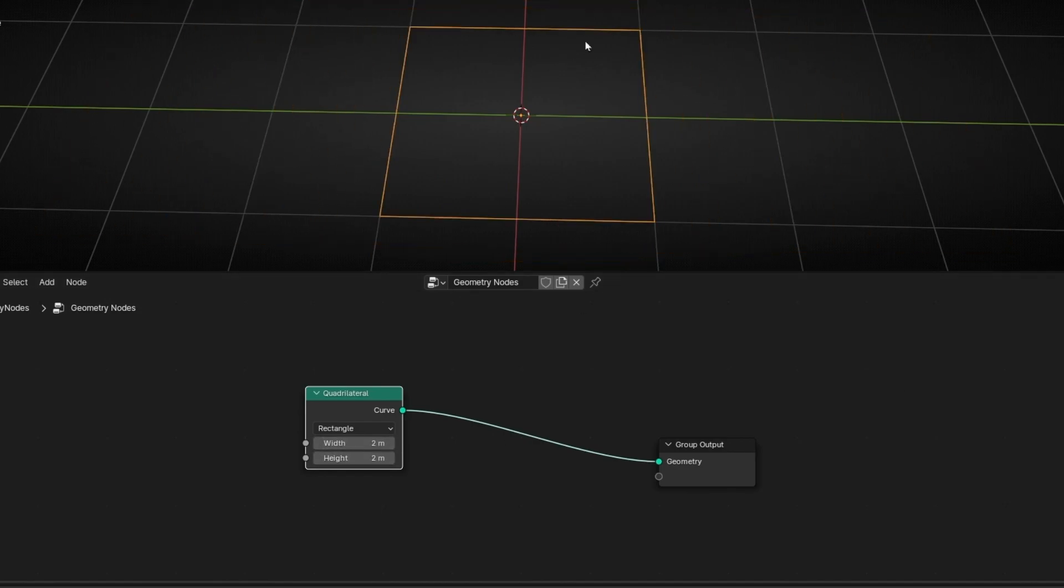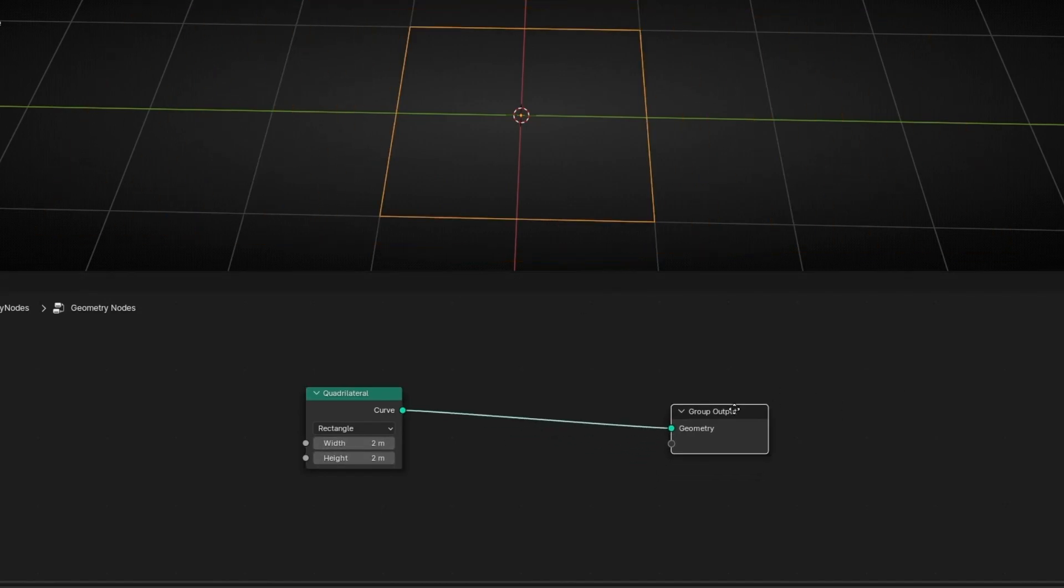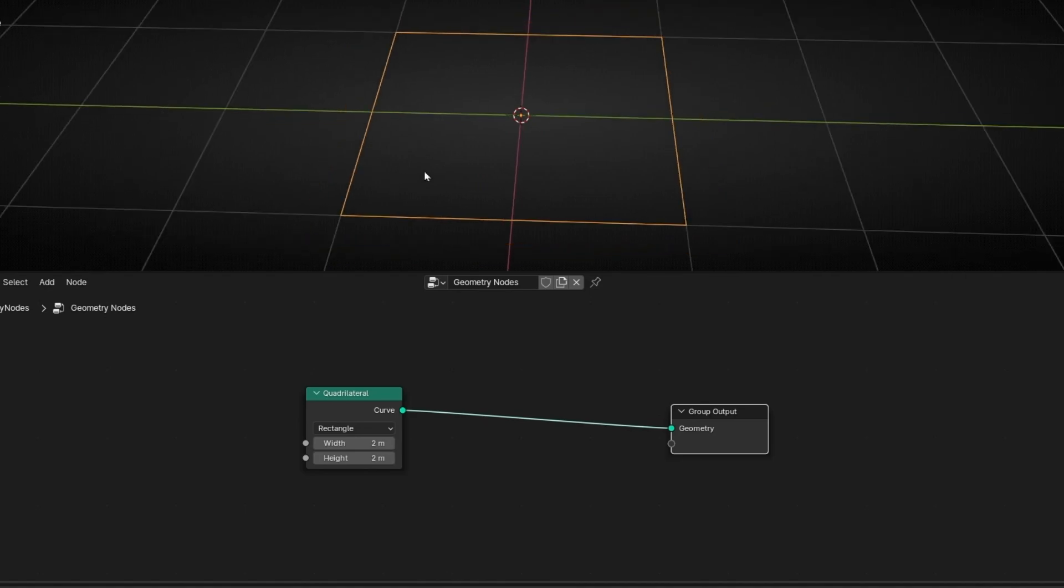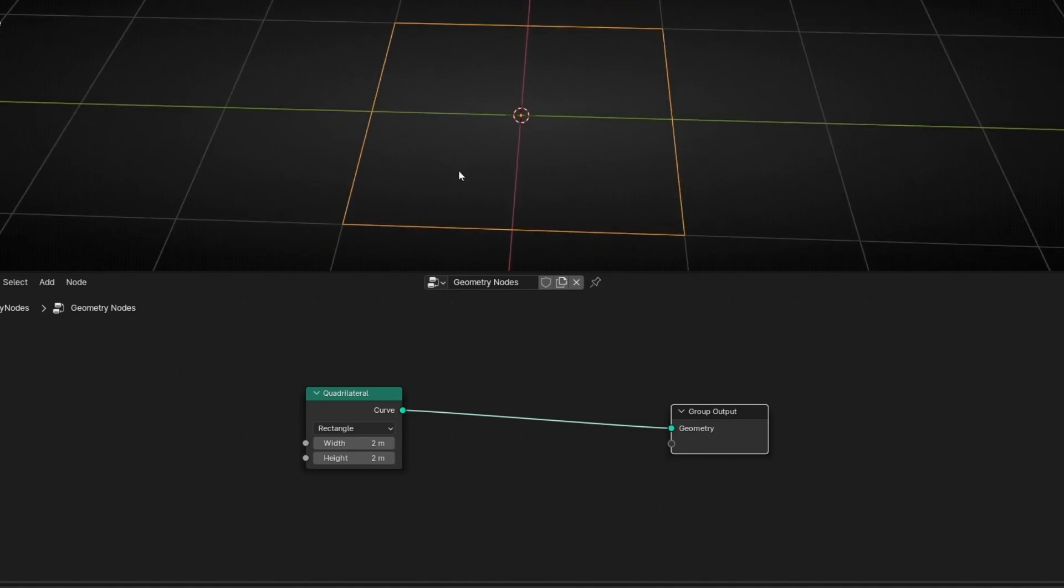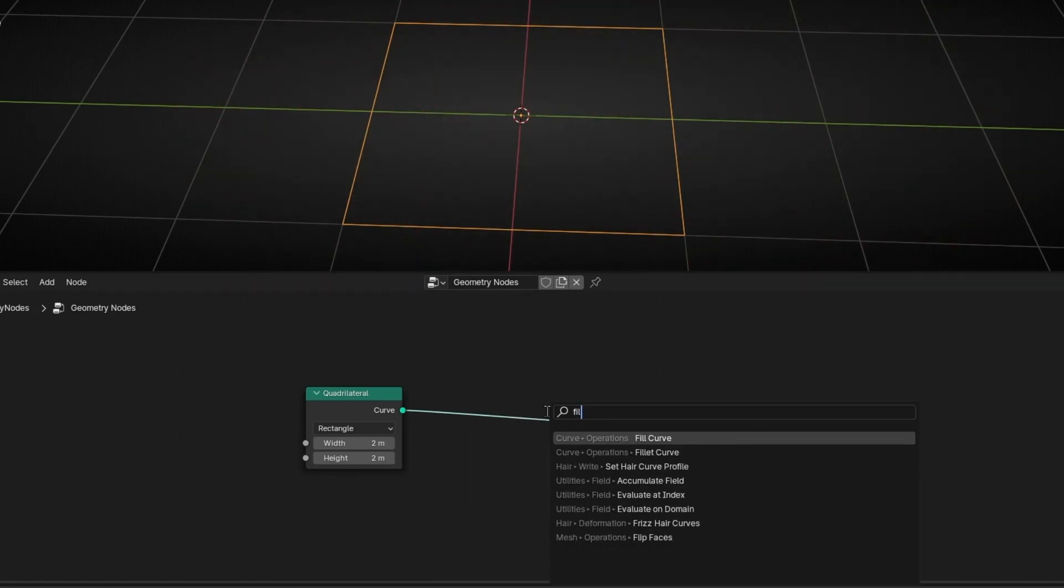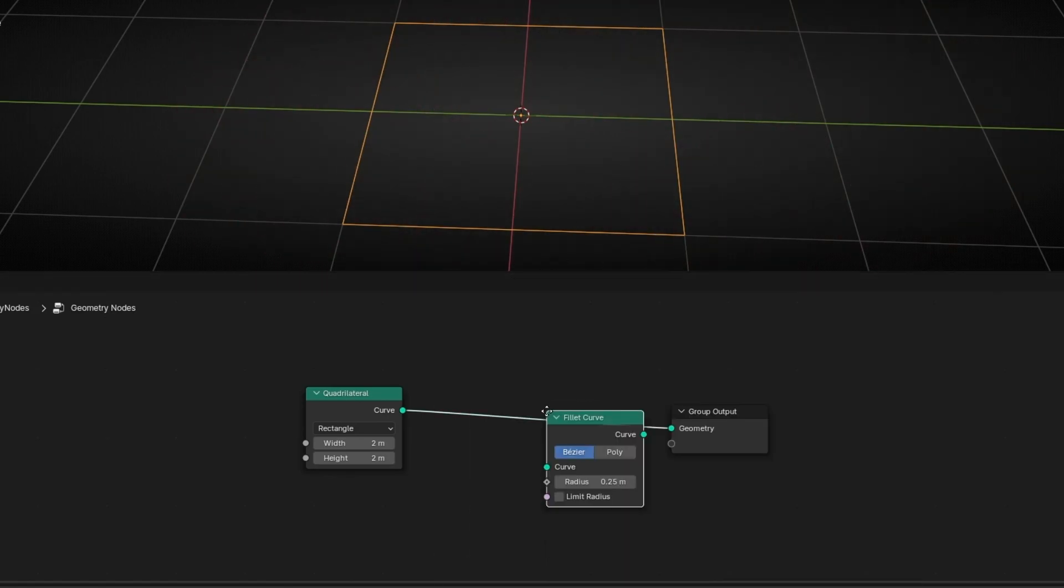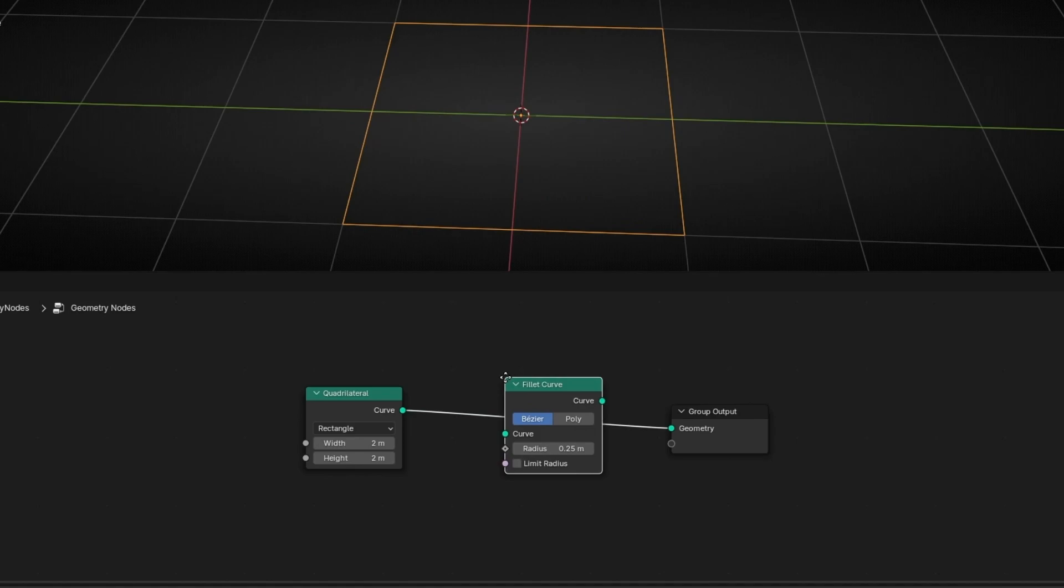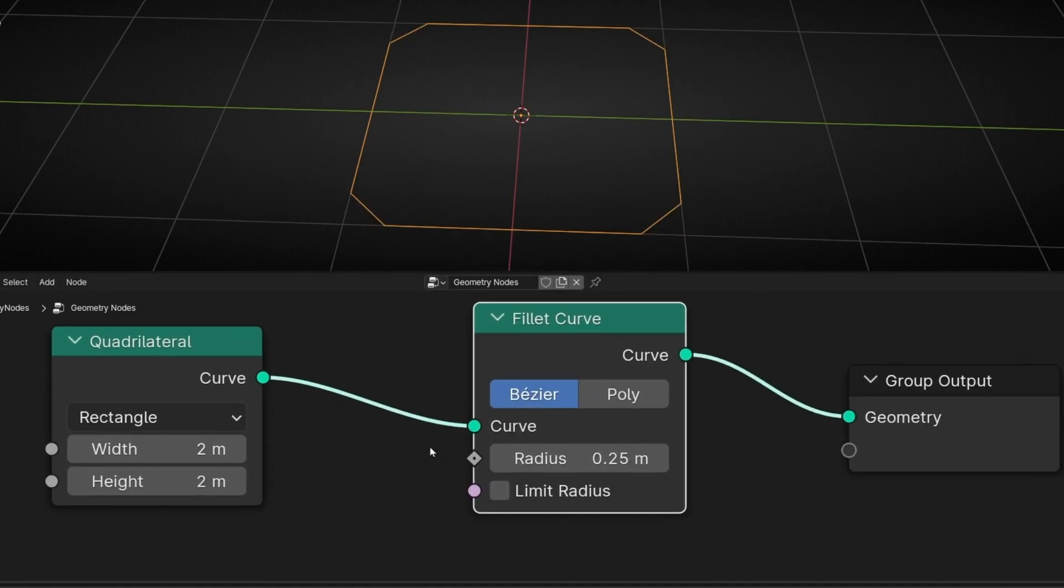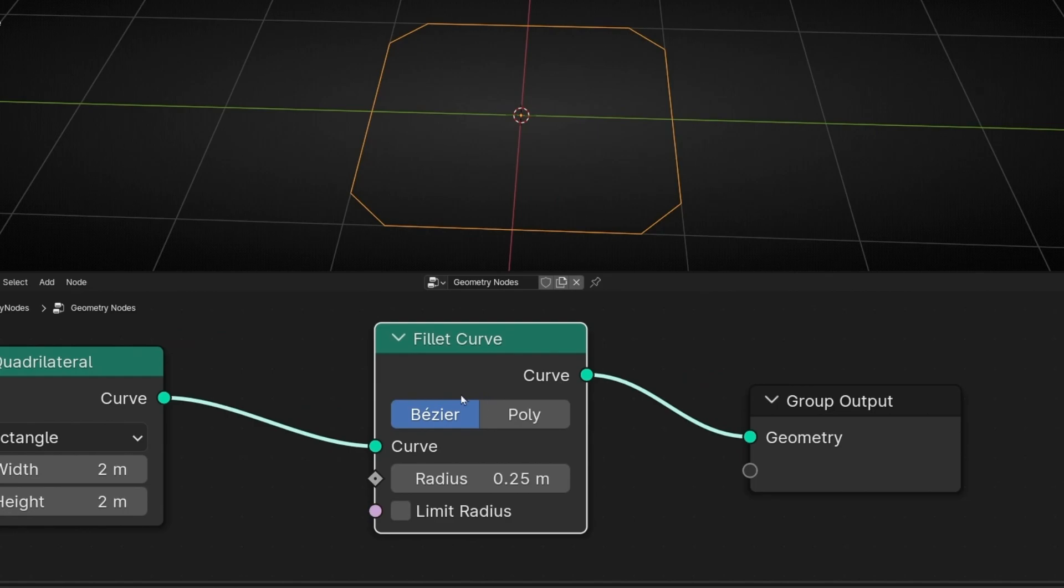We have this curve, and now if you want to bevel every corner of this curve, these corners at the same time, what we have to do is apply this node fillet curve, and basically it bevels any corner of a curve and it's really easy.